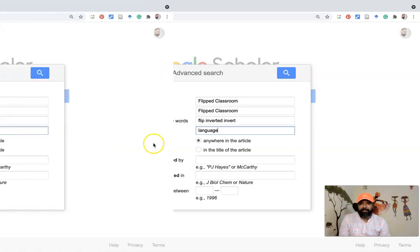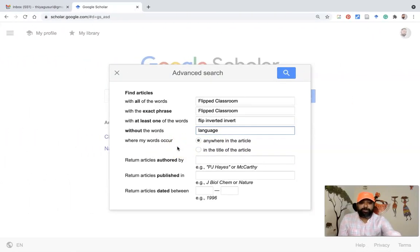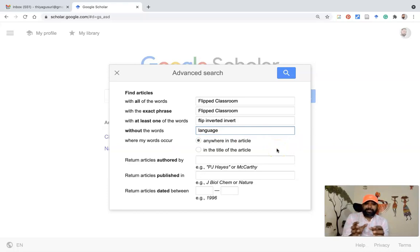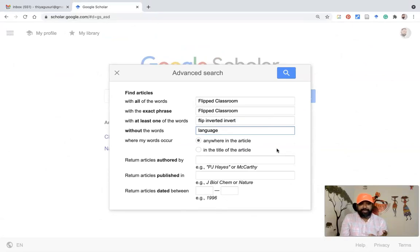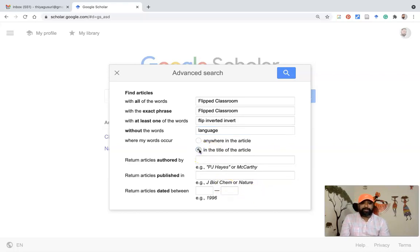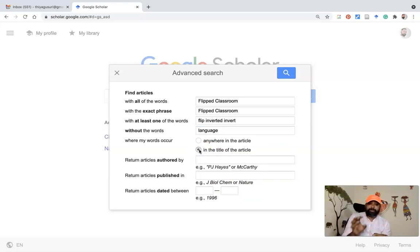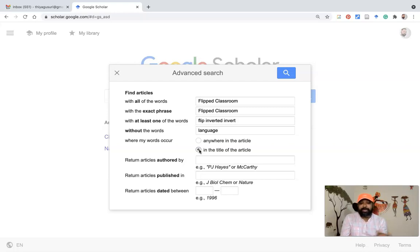There is also the option 'where my words occur.' Selecting 'anywhere in the article' will return a larger number of results because the search engine looks for your keywords in more places — this is the Google Scholar default. The second option, 'in the title of the article,' may help improve the relevance of your results, because if your keyword is in the title, it is likely more central to what the article is about.